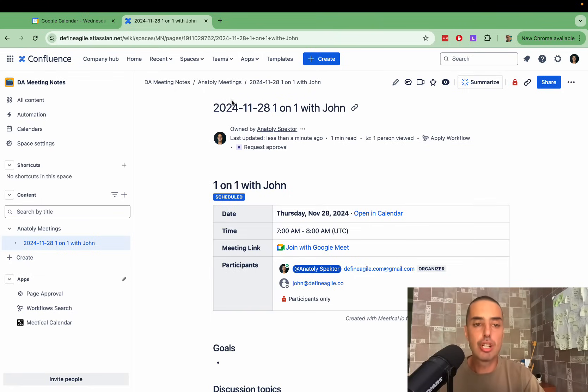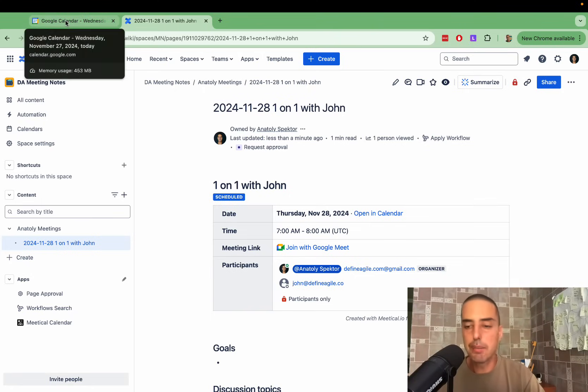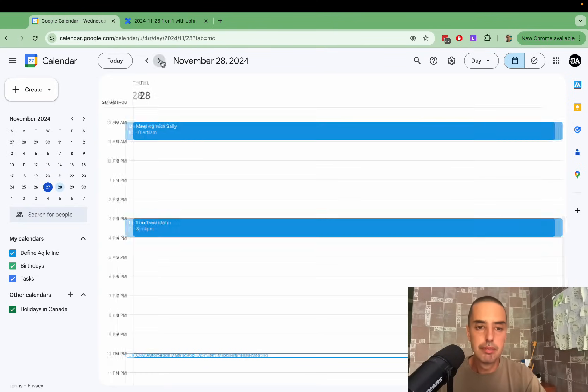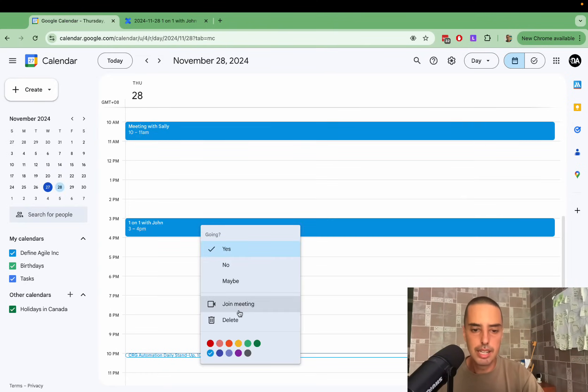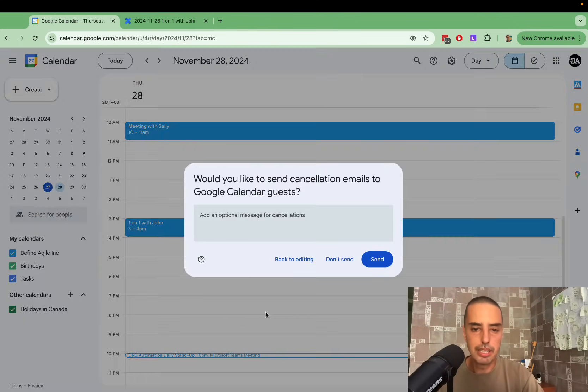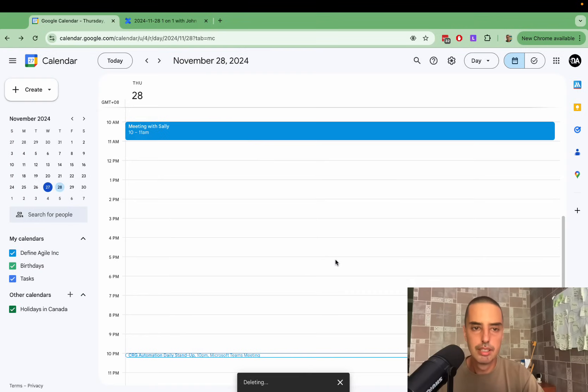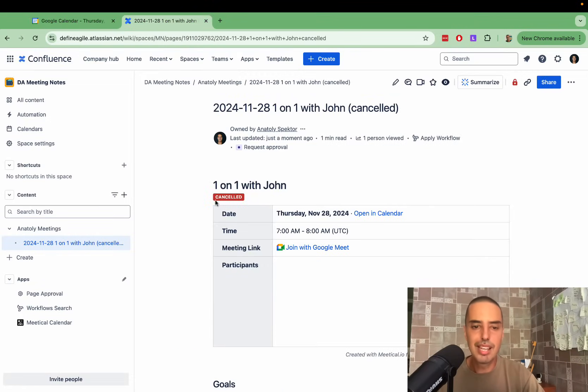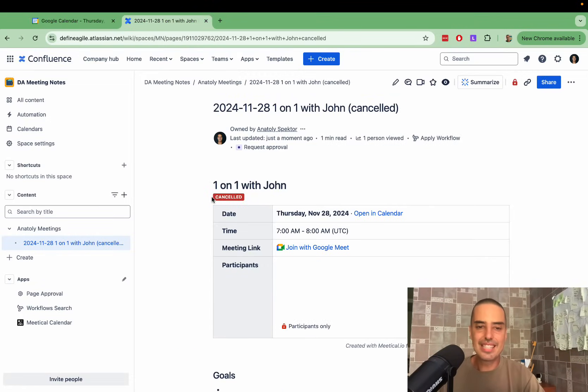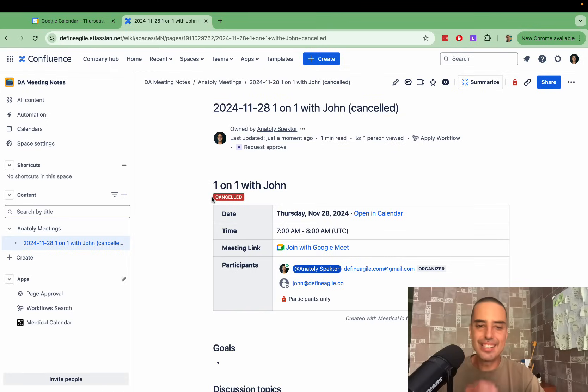Let's say John says you know what, we cannot do it, I'm sick. So I go here and I delete my meeting. Let me refresh the page again. Look, now the label is cancelled. Automatically it cancelled it out.